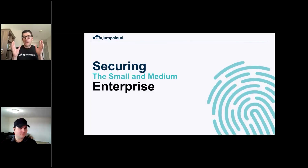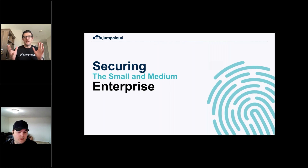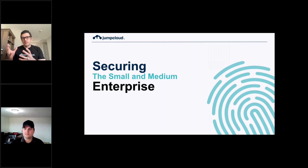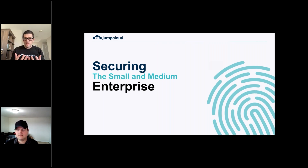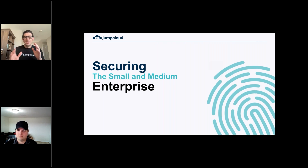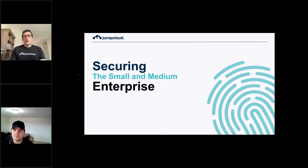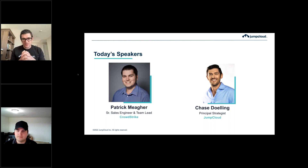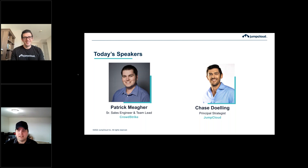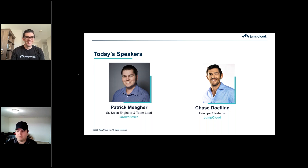Welcome everyone. Today's topic is how to secure a small and medium enterprise. We're covering this from a couple of different angles — best practices for setting up a good baseline internal infrastructure, and also what's happening in the external threat landscape. I'm Chase, your host, joined by a special guest from CrowdStrike's strategic alliances: Patrick Maher, a sales engineer at CrowdStrike with over three years there.